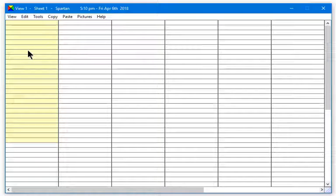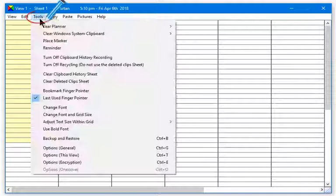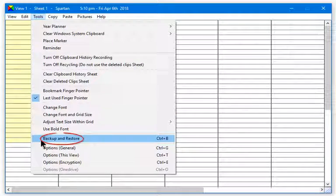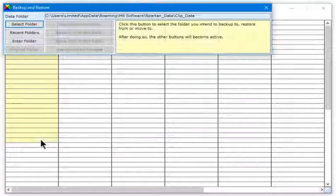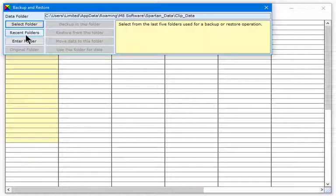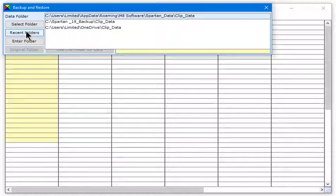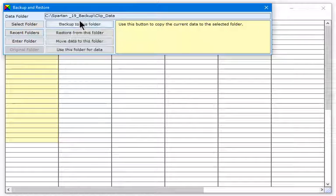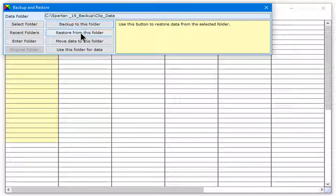Should you ever need to restore from your backup, go to the Tools menu and select Backup and Restore. Select the folder that your backup is in and click Restore from this folder.